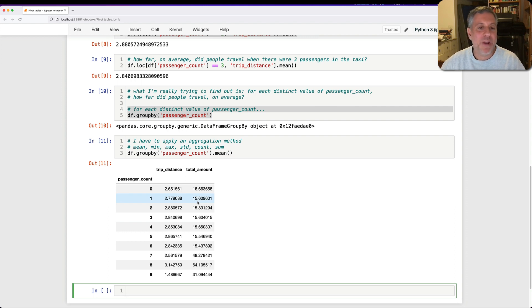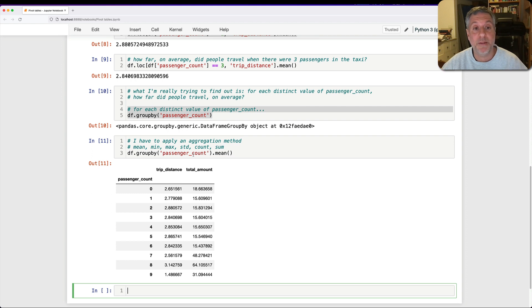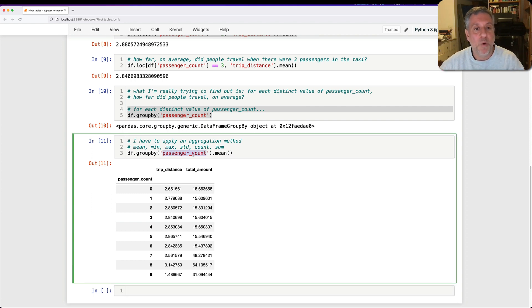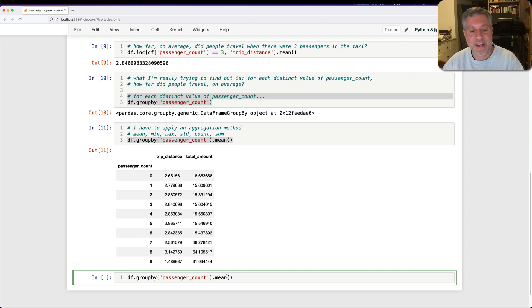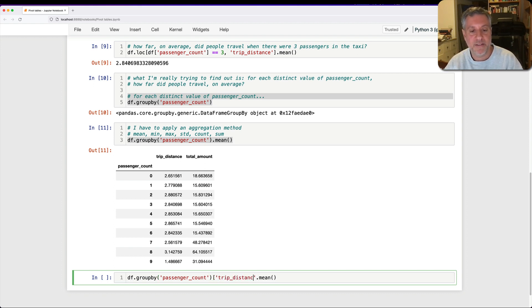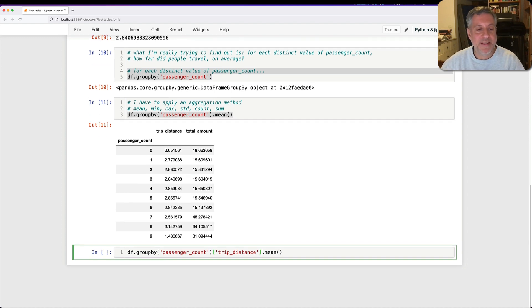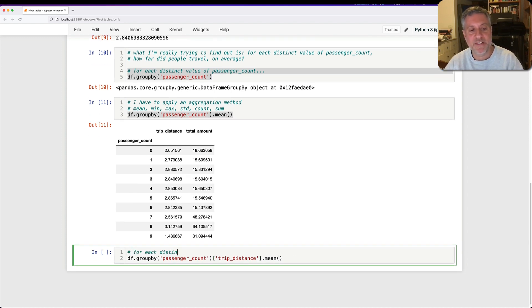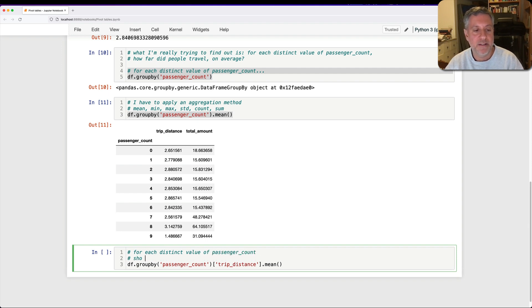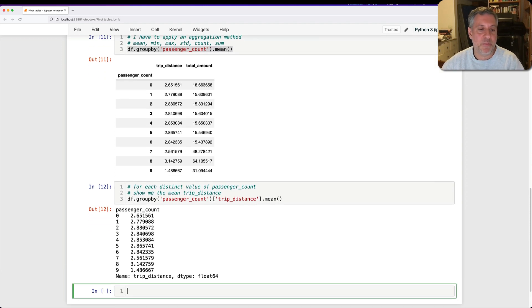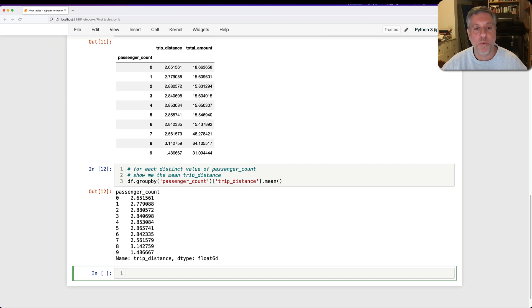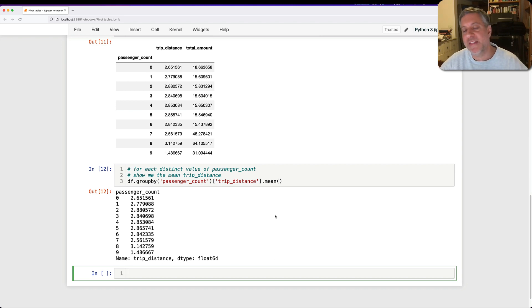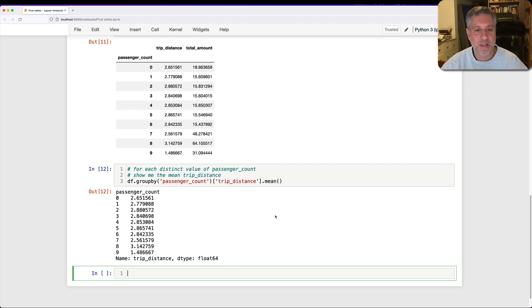But what if you're not interested in both of these? What if you have a really large data frame with lots of columns and you only want to specify one of those columns? Well, then you can do that. You can apply square brackets to here, to the end here. And I can say, let's say trip_distance. And so what this means here is for each distinct value of passenger_count, show me the mean trip_distance. And that's exactly what we get. And since we only have one column here, we get it back as a series. That's a pretty normal thing to want to do. And we can get it back here. Now, of course, once I get these values back, I can sort them. I can search in them. I can do whatever I want.